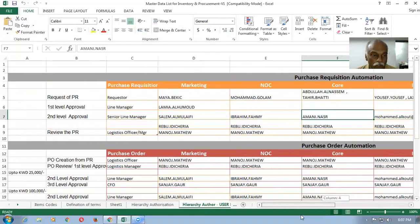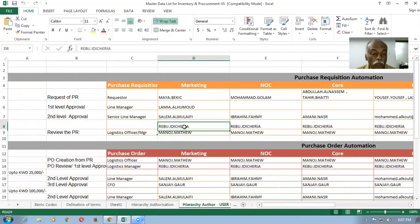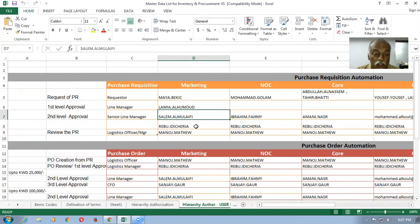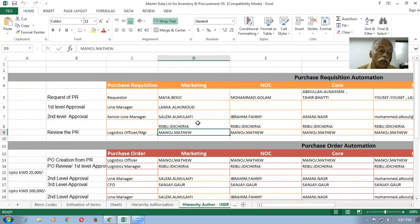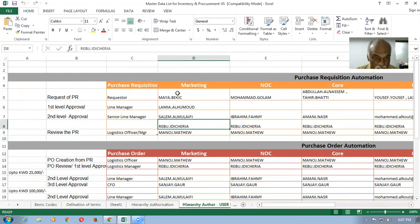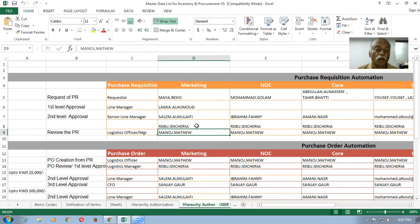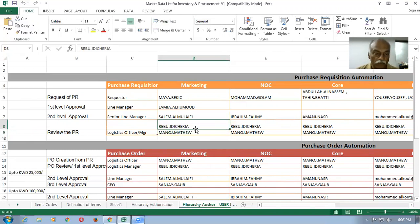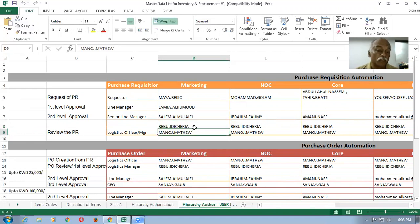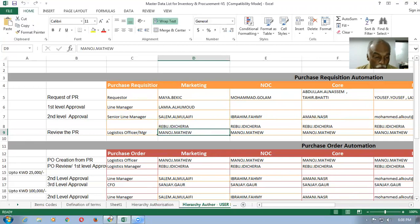Once the requisition is approved by the serial approvers, it comes to these two people in parallel — Rebu and Manoj, who are both purchase officers. Once the requisition from the Marketing department created by Maya Bekeg is approved by Lamia and Salem, it has to come to both of them in parallel. One of them responds as the first responder — either Rebu or Manoj takes it up. They will review the requisition details and approve it, then take it up for processing into purchase orders. So this is a serial approval followed by a parallel approval.